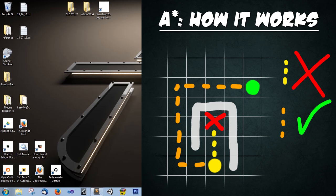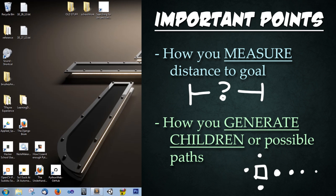Two most important things to remember about the A* algorithm is how you measure your distance to the goal and how you generate children.